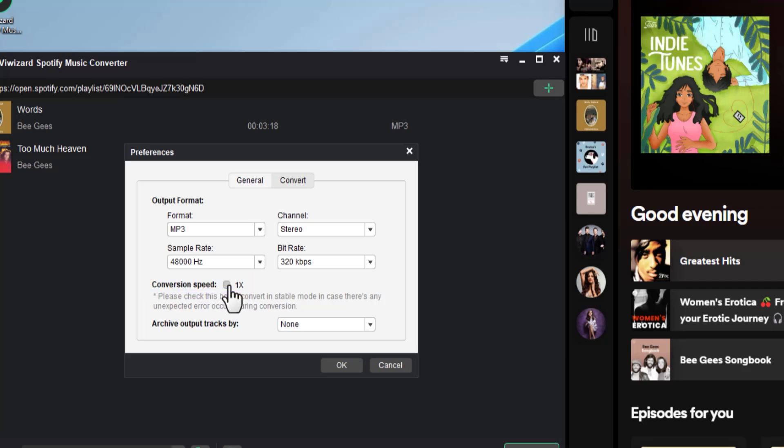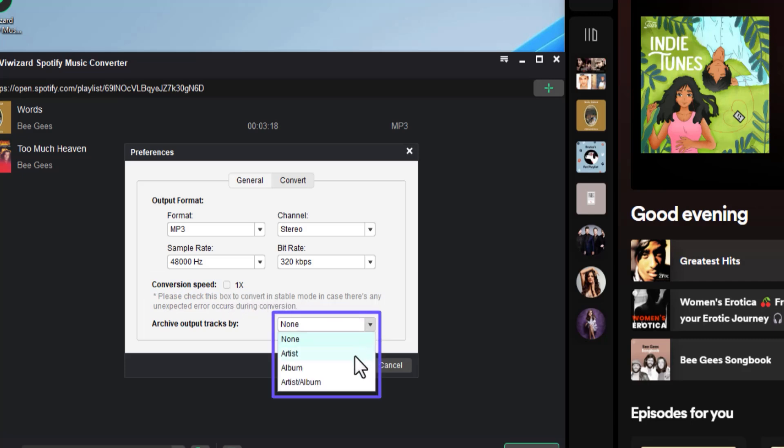For bookkeeping, choose how you want to arrange the converted tracks so you can find them easily during playback.